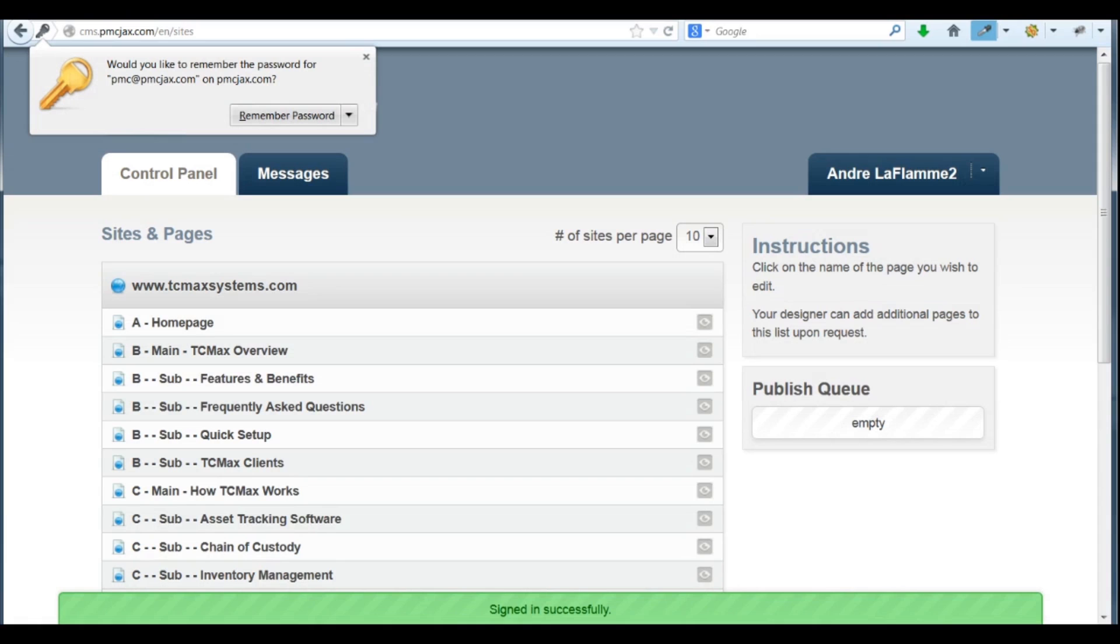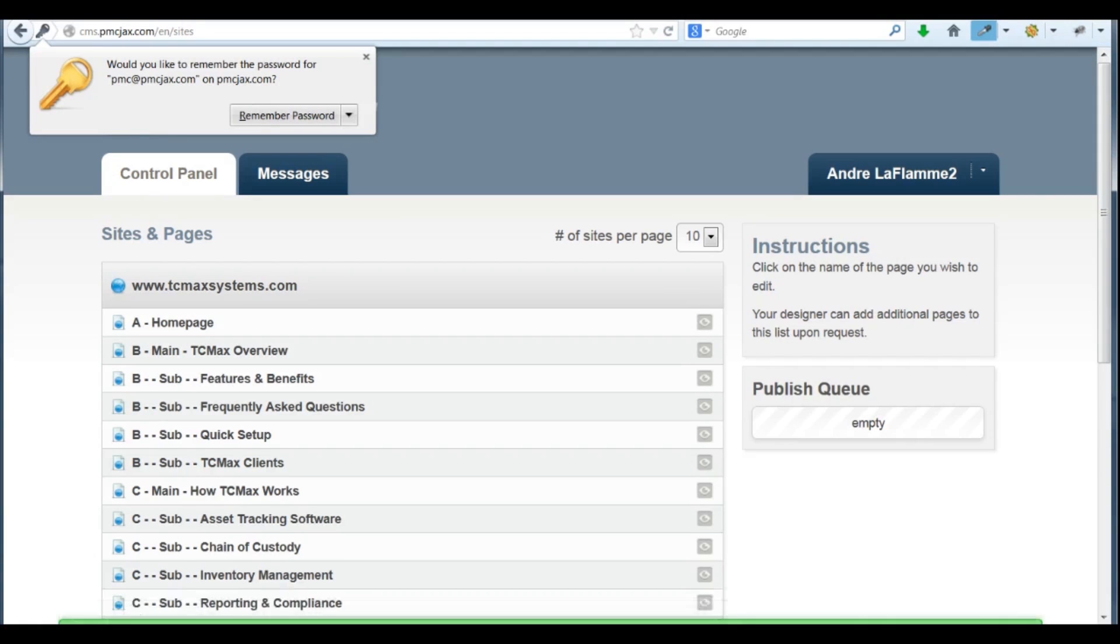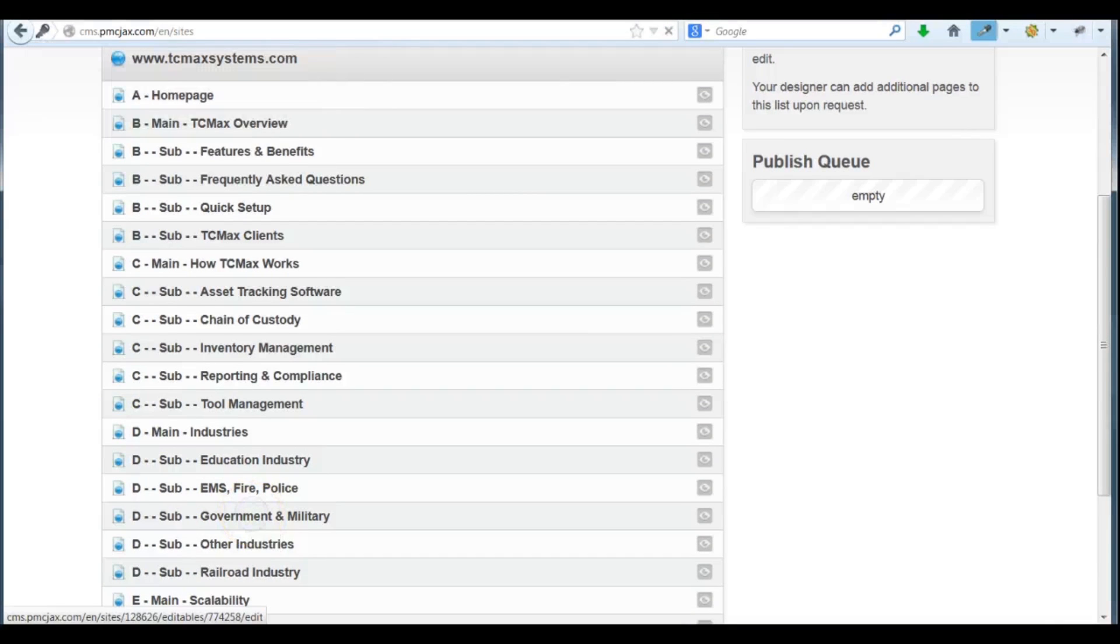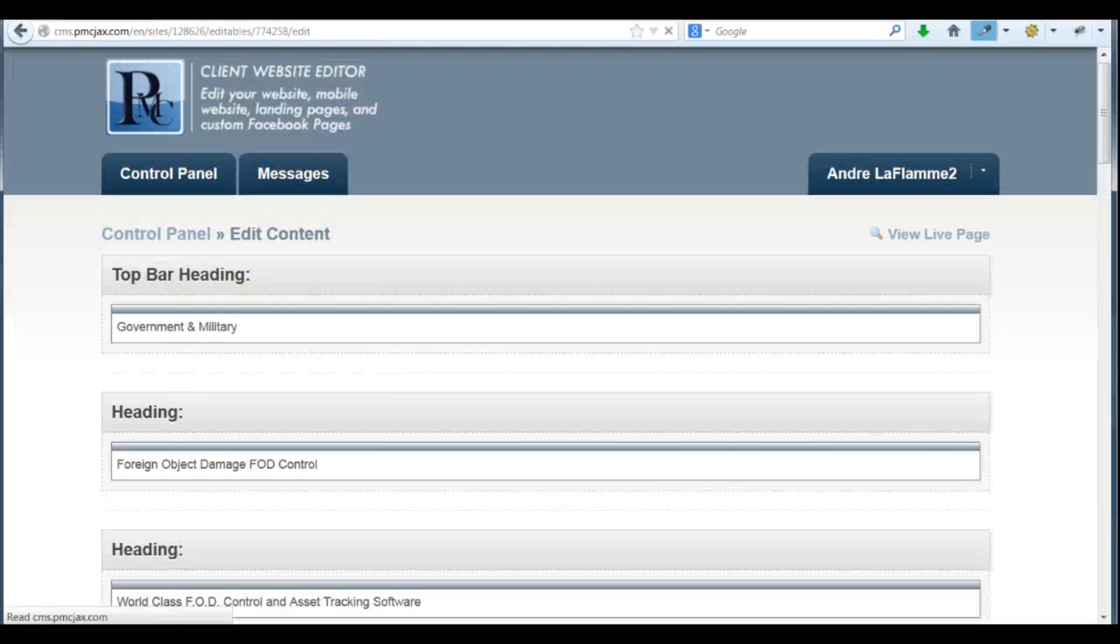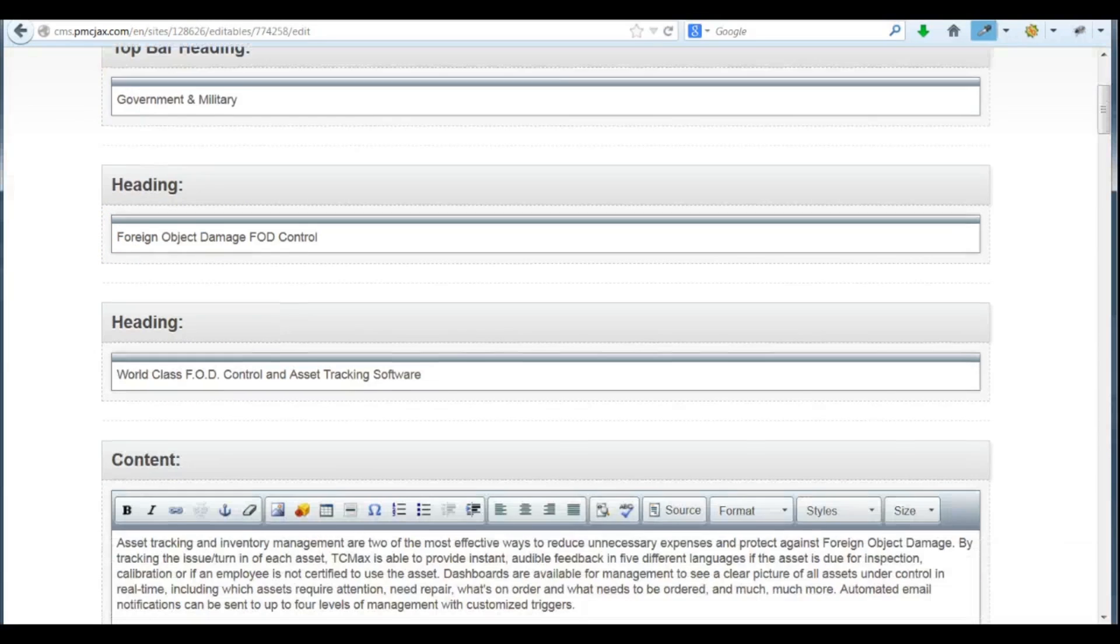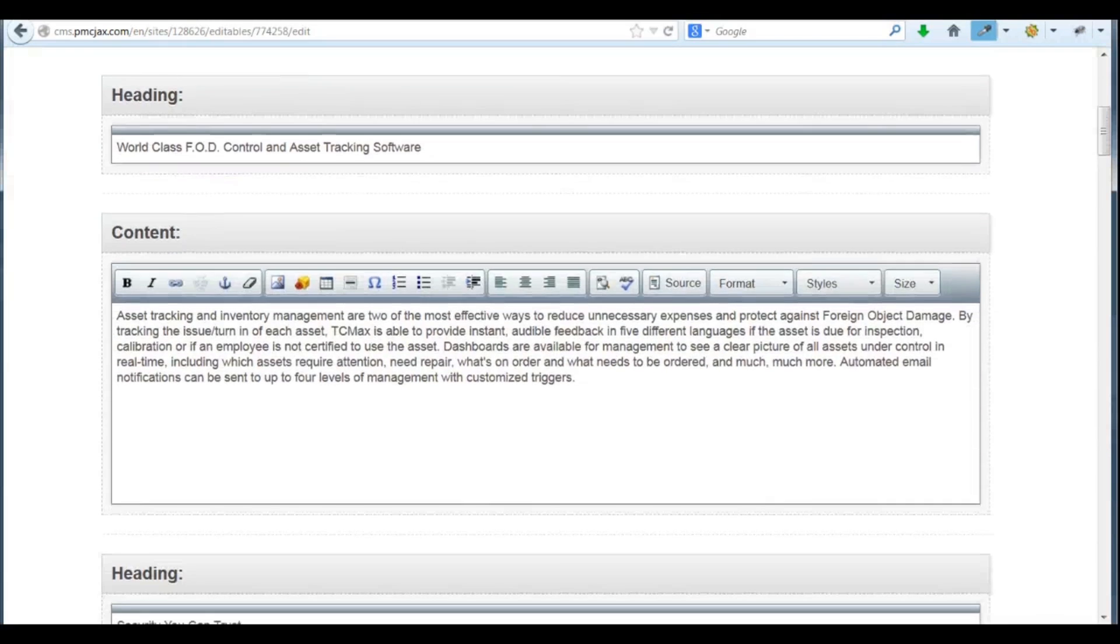In this demonstration, we'll be changing an image on the government and military page. When the page opens, you'll see the areas for editing are clearly marked and the interface is very easy to use. It looks much like any standard Word editor.